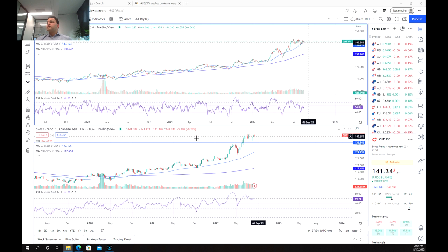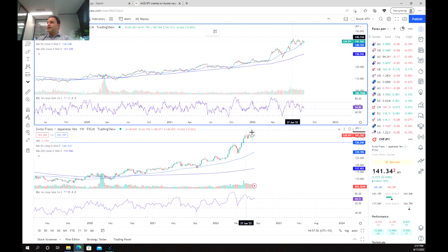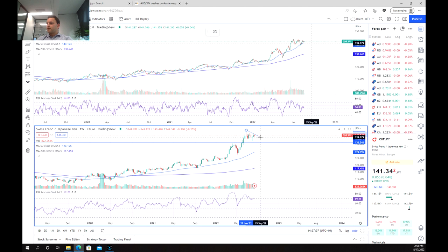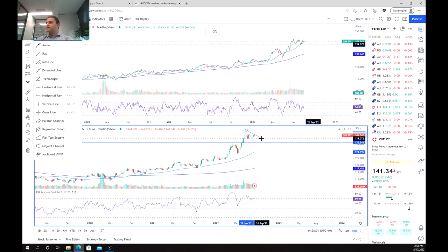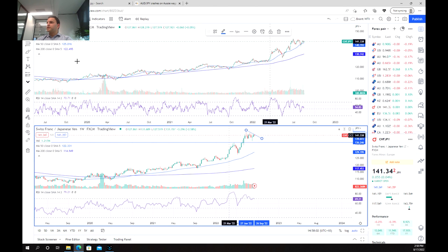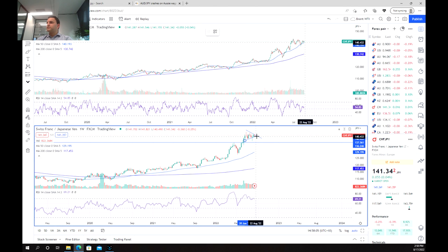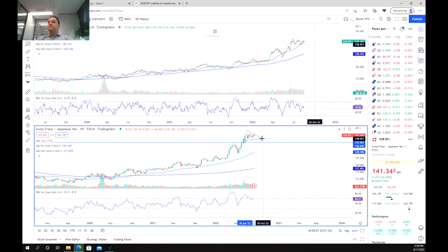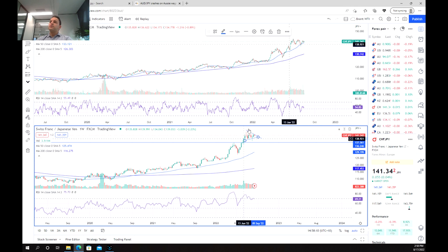One of the other things that we can see is that we've got this period of consolidation here where we've seen a big upward swing and the currency needs to rest a little bit. Buyers are potentially becoming a little bit exhausted and we've hit a point of resistance.